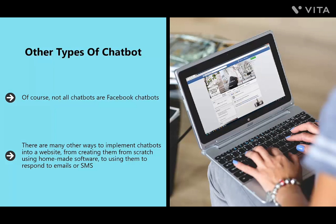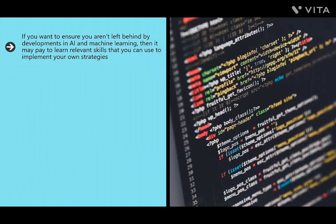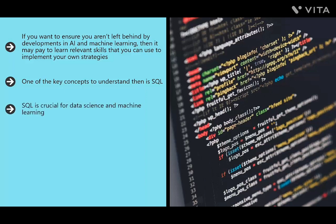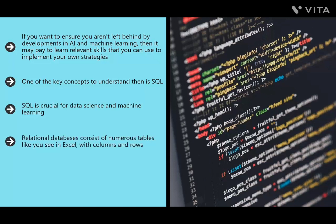Of course not all chatbots are Facebook chatbots — there are many other ways to implement chatbots on a website, from creating them from scratch using homemade software to using them to respond to emails or SMS. If you want to ensure you aren't left behind by developments in AI and machine learning, it may pay to learn relevant skills. One key concept is SQL — Structured Query Language — a declarative language used to store and retrieve information from a database. It essentially provides commands to manipulate large data sets and is crucial for data science and machine learning.